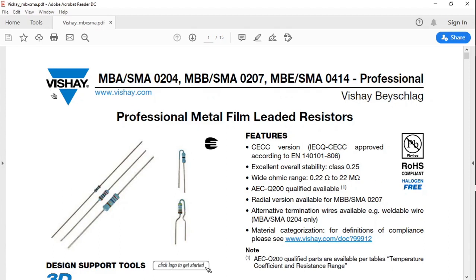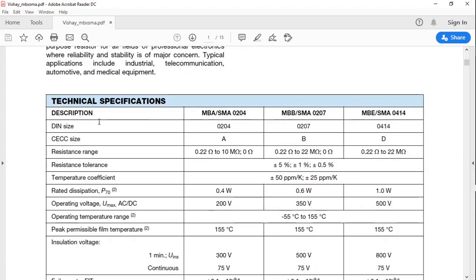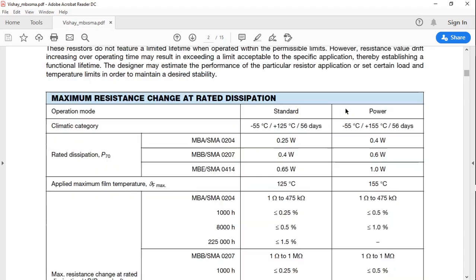A good candidate seems to be the Vishay MBA/SMA 0204 series. Looking at the technical specifications, the DIN size is 0204, the resistance range is 0.22 ohm to 10 megaohm, which is basically what we are interested in. The rated dissipation for the 0204 series is 0.25 watt, which is well within our range for what we are going to use the resistors for.